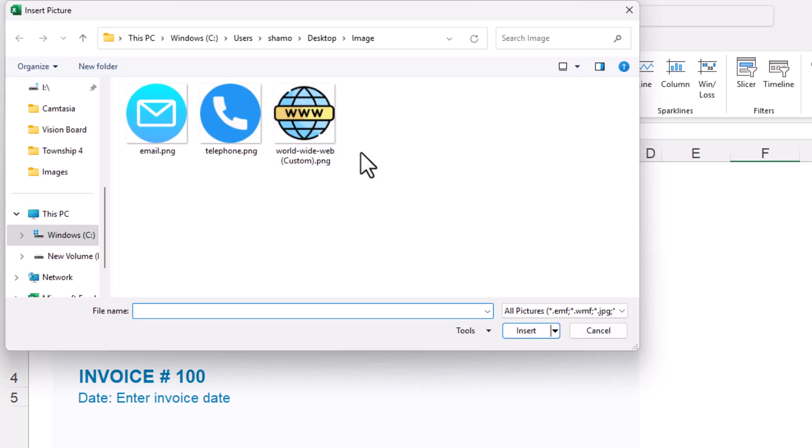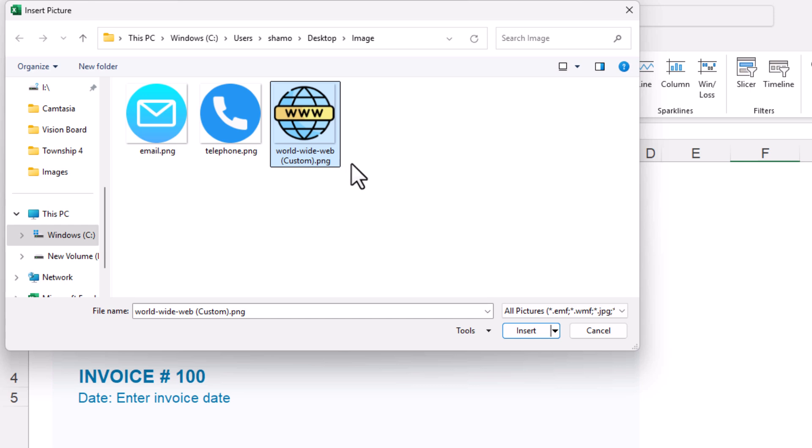Now in the little dialog box it opens up, you want to search your device for your image. Mine happens to be right here. I'm going to click on it to select it. I'm going to go down to the bottom and click on insert.